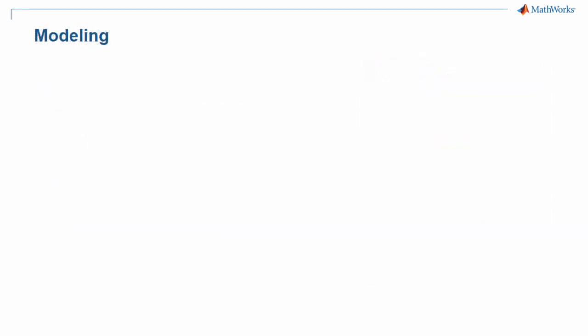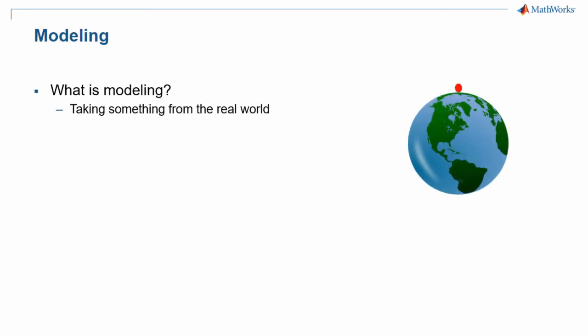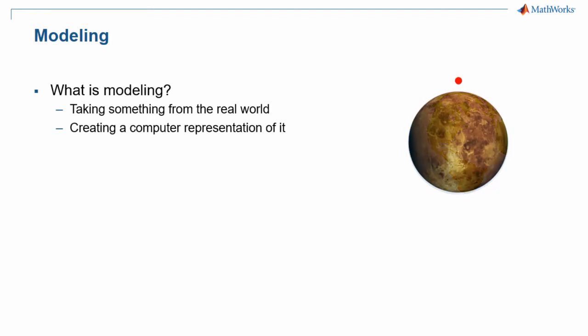I mentioned that Simulink is a graphical modeling environment. So what does modeling mean? Modeling is taking something from the real world, such as a bouncing ball, and creating a computer representation of it, perhaps with the intent of seeing how it would bounce if it were to be dropped on a different planet.